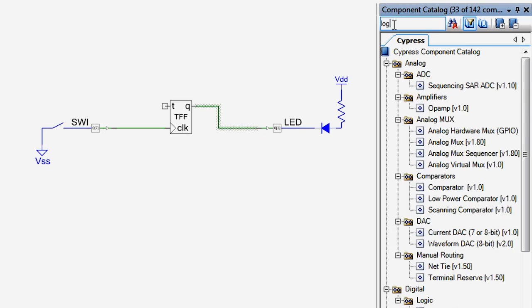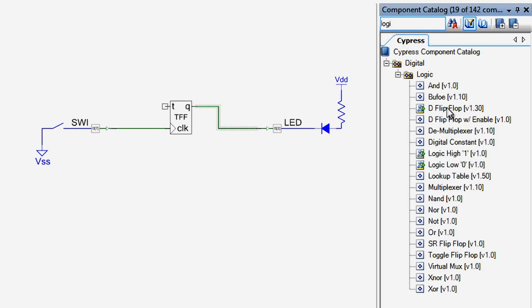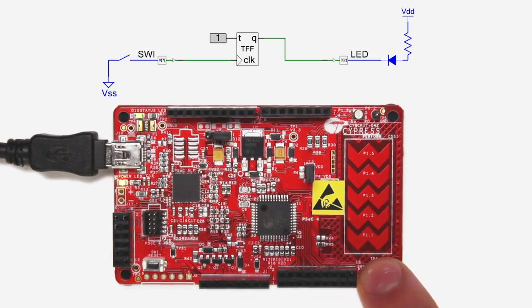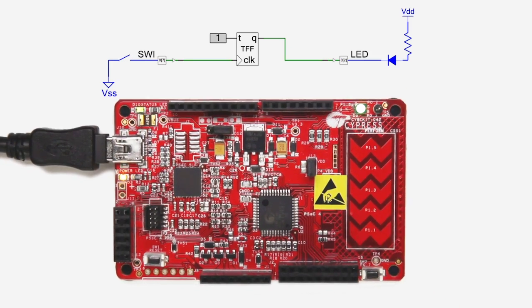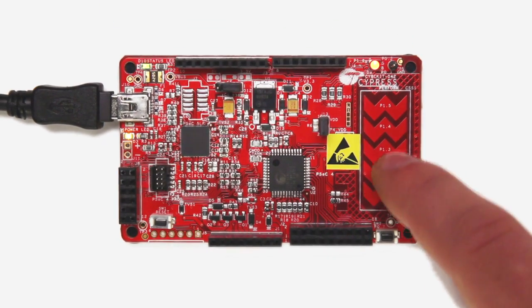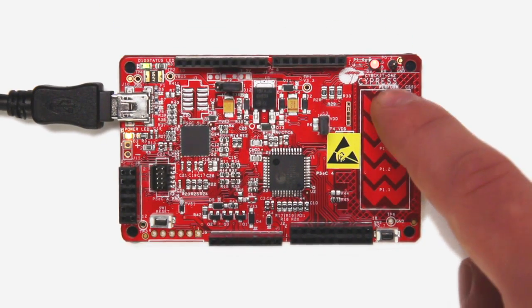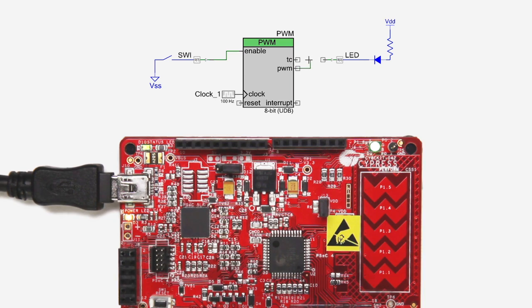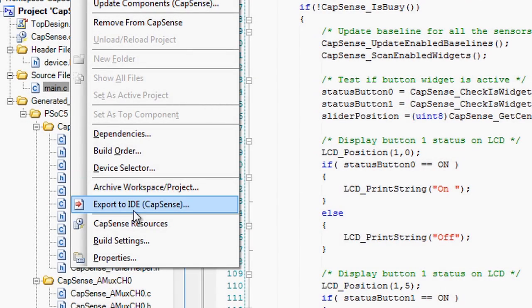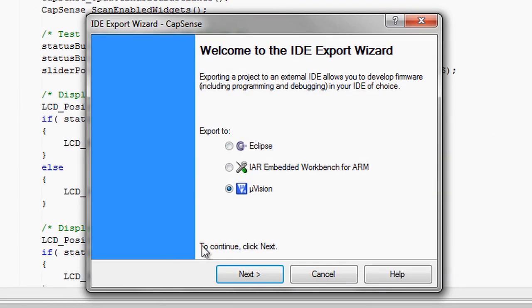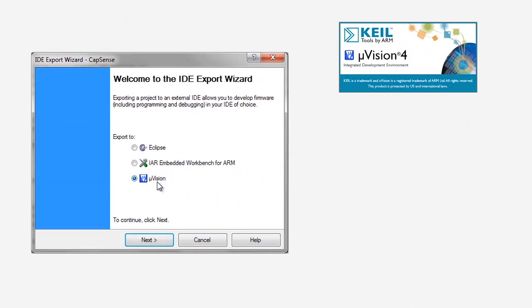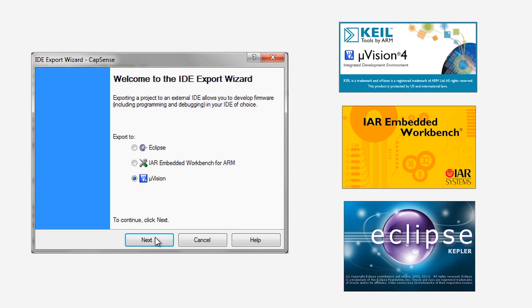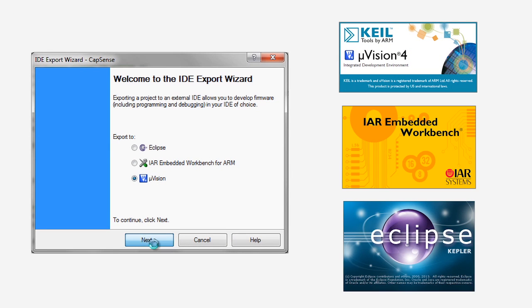You now have all of the starting skills that will enable you to blink an LED in software or in hardware, run some CapSense buttons, modulate the frequency of an LED using a PWM, and export your project into the top ARM IDEs: Keil, IAR, and Eclipse.